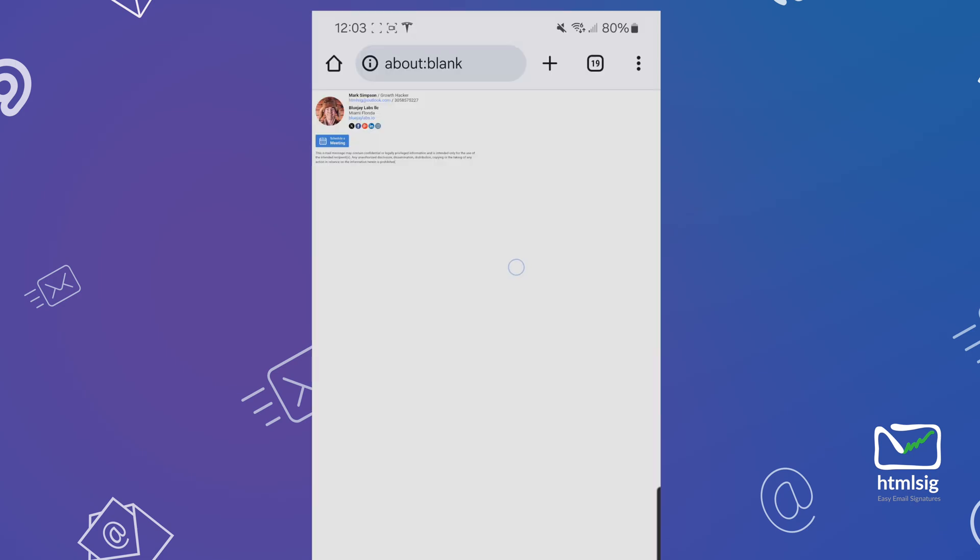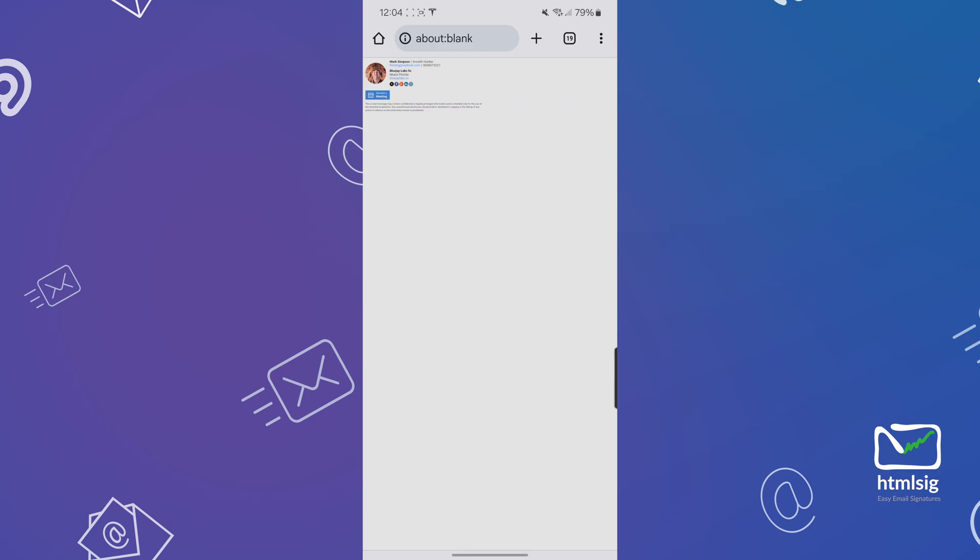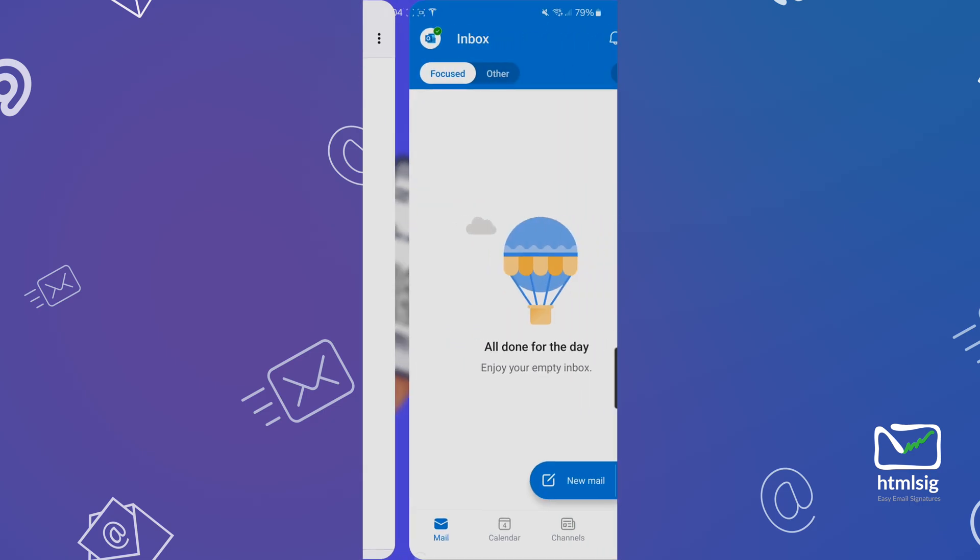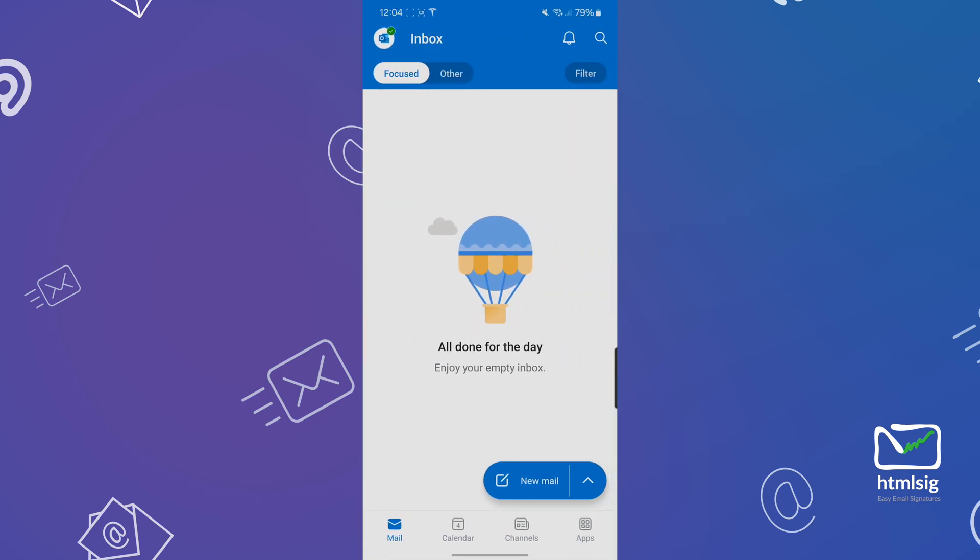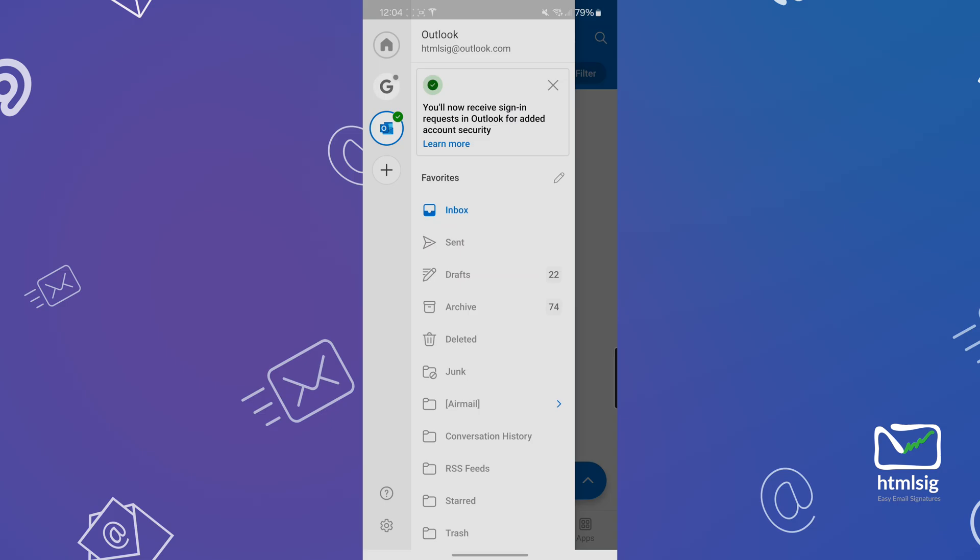Tap and hold down on the screen to select all and copy your signature to your clipboard. Once you have it in your clipboard, go ahead and swipe over to Outlook and open your Outlook settings.